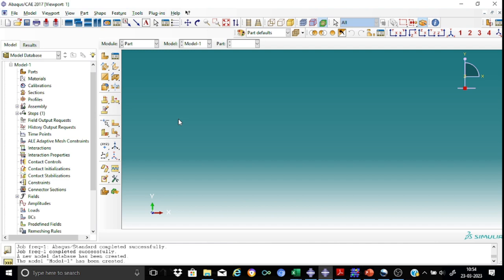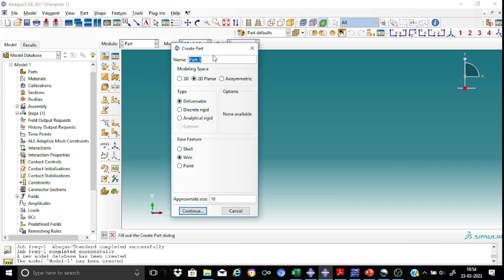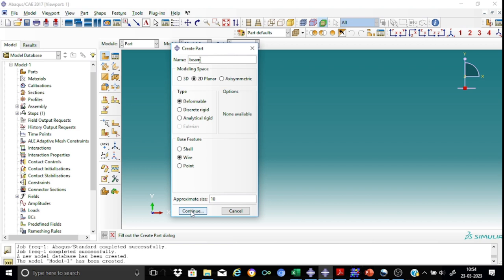As usual we will start with the model part. We shall create the beam first. It is a simple model, a two-dimensional model. So let me call this supported beam. The modeling space will be 2D planar, deformable and the basic feature will be wire.